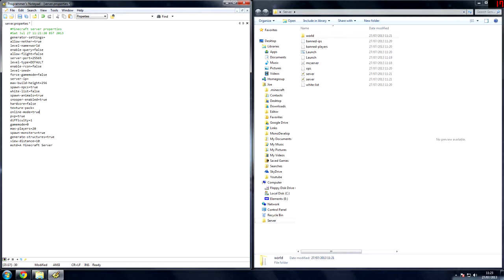Online mode true, that allows players who have bought Minecraft, that allows only them to connect and not hacked Minecraft accounts. PvP true, difficulty 1, that's the difficulty of the server. Game mode 0, that's the default game mode players will spawn in. 0 is survival, 1 is creative.